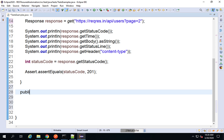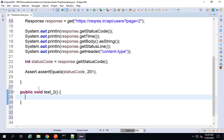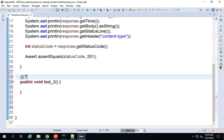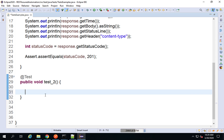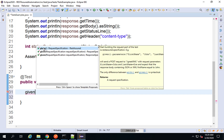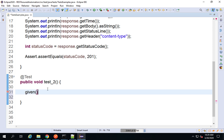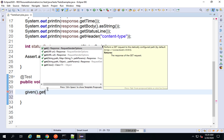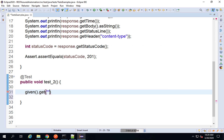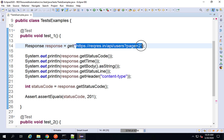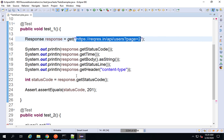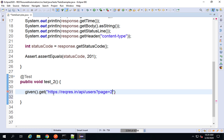I will say public void test2 and give the @Test annotation. Now I can directly say given — if I press Ctrl+Space on my keyboard you can see we are getting the option of the given function from REST Assured. So I will say given dot get and provide the URL — the same URL we used in the last session.